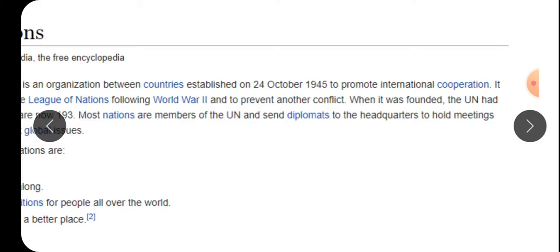एक दूसरे को मदद करने के लिए - nation to nation में तो भाईचारा रहता है, लेकिन international में कौन भाईचारा करेगा? तो ये एक ऐसा organization establish हुआ जिससे हम एक दूसरे को मदद करें। कब-कब मदद की जरूरत पड़ती है? जभी कोई natural calamity हो जाती है, या कोई disaster हो गया, कोई war हो गया।